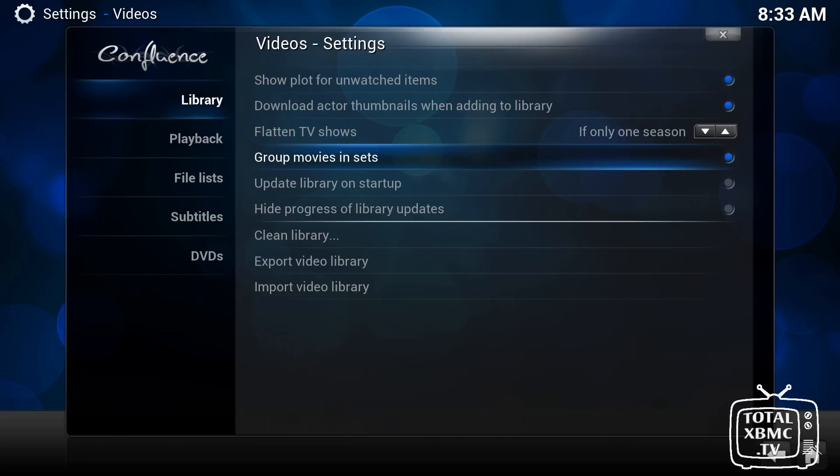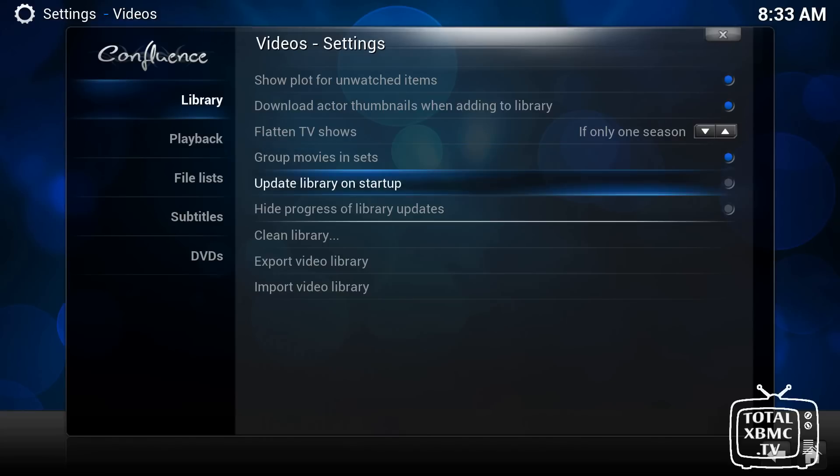So if you put it to grouping sets, it would actually group it in a whole set. It would say the Star Wars collection. You click on that and then it lists all the movies in date order. So I like to have that, personally.